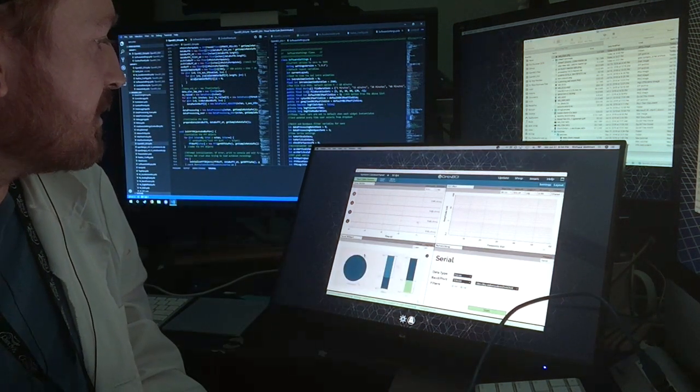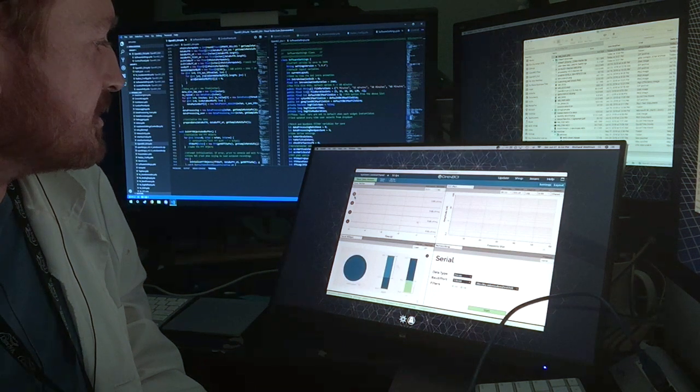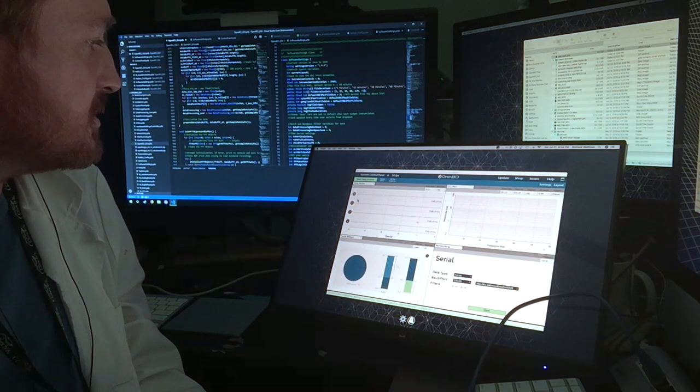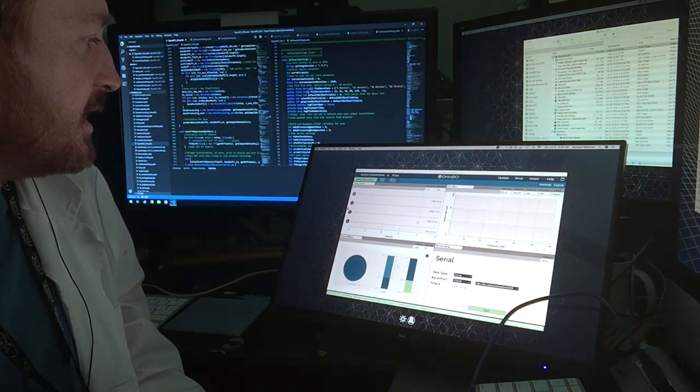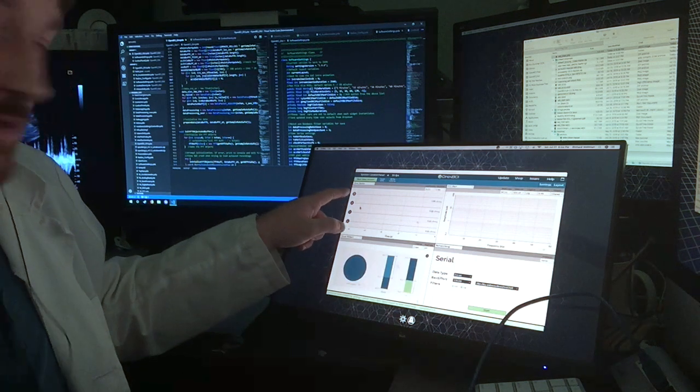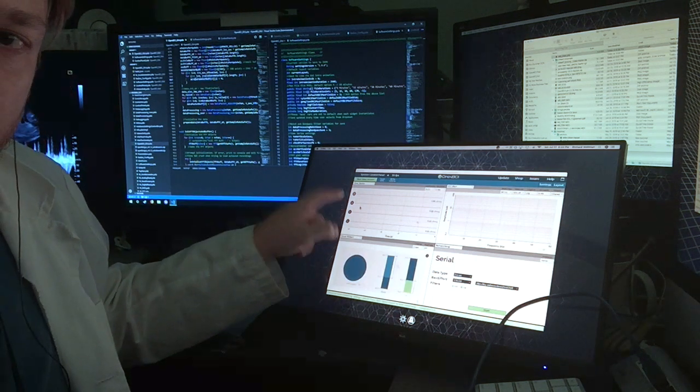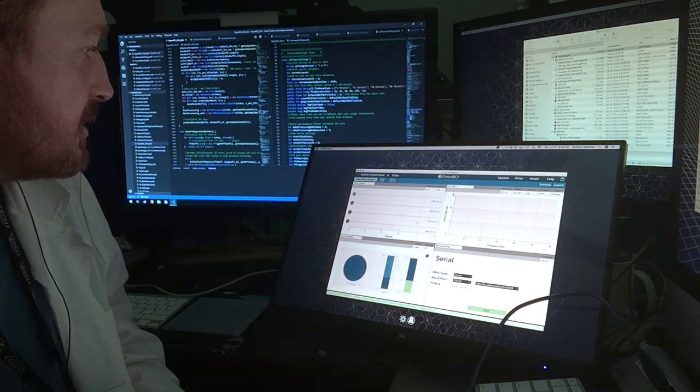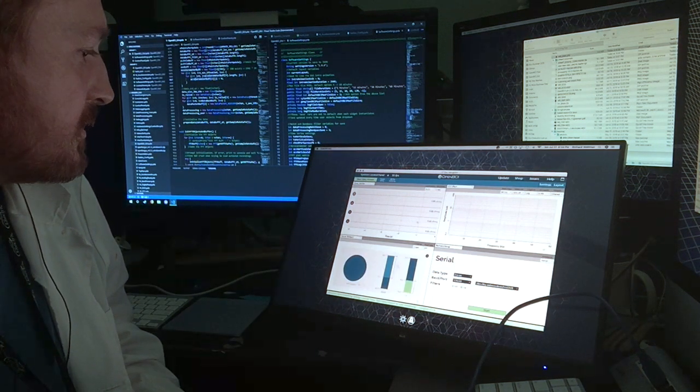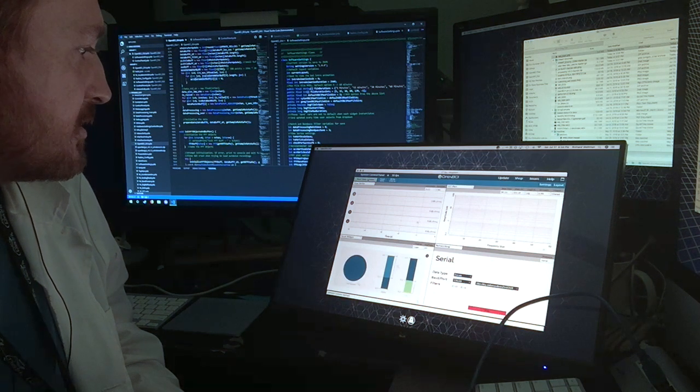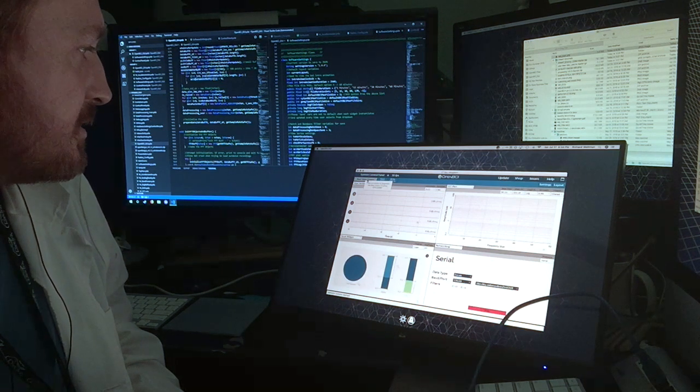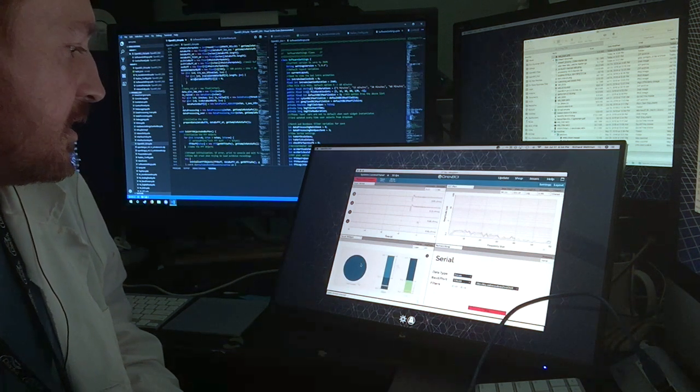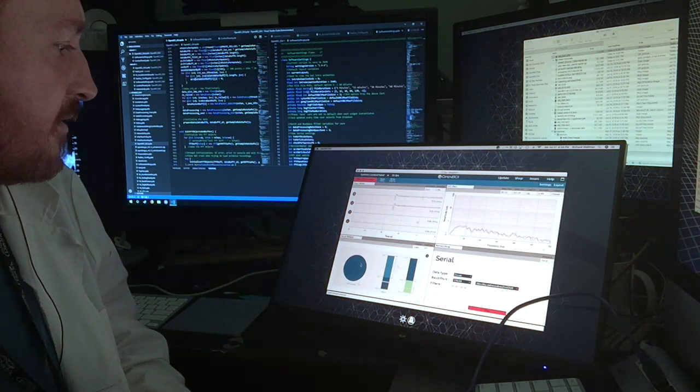So those connections correspond in the time series to channels one and two, right here and right here. So let's start the data stream, and start the networking widget, and we're off.